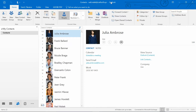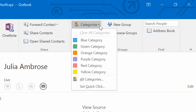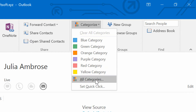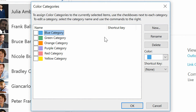Here's how I'll make that work in my contact list. Let's say I go through my contact list and Julia, for example, is a client. I can go to the Categorize drop-down menu here. I can see that I don't really have any categories that have been assigned a client yet. So I'll go to All Categories and make two quick categories.